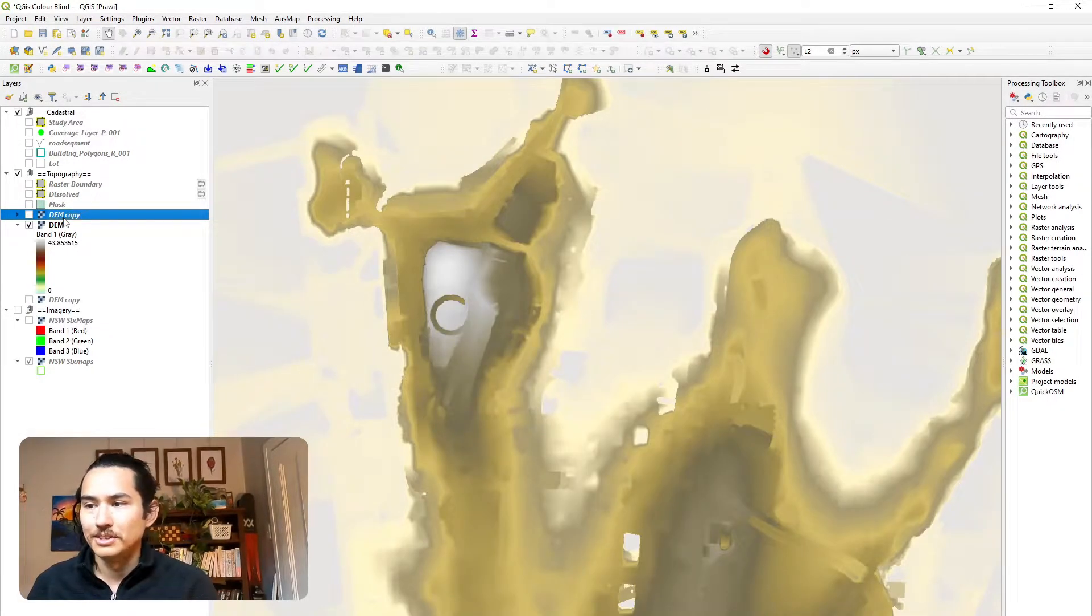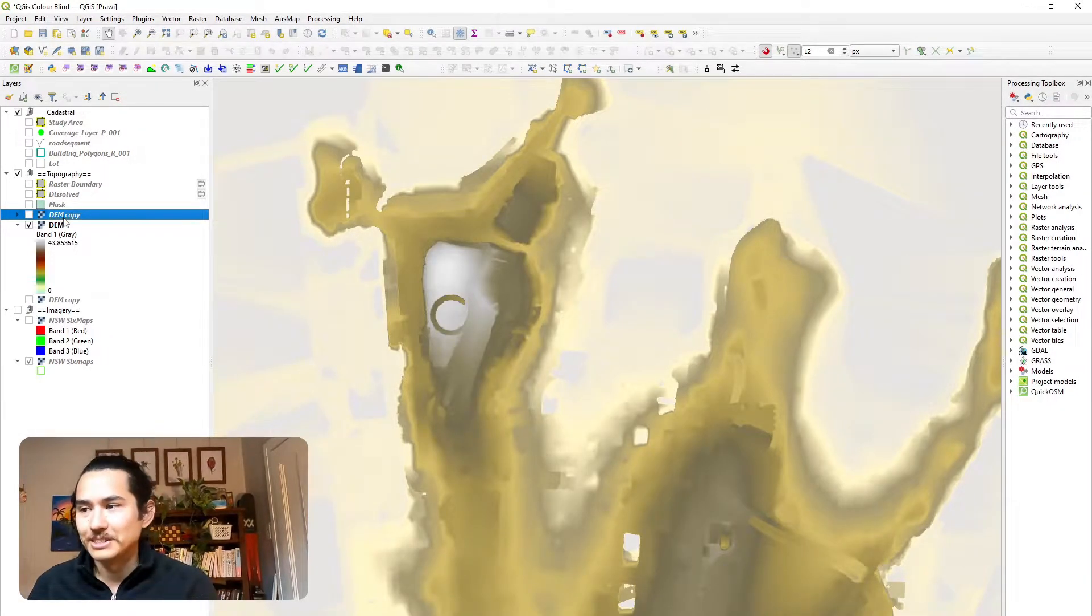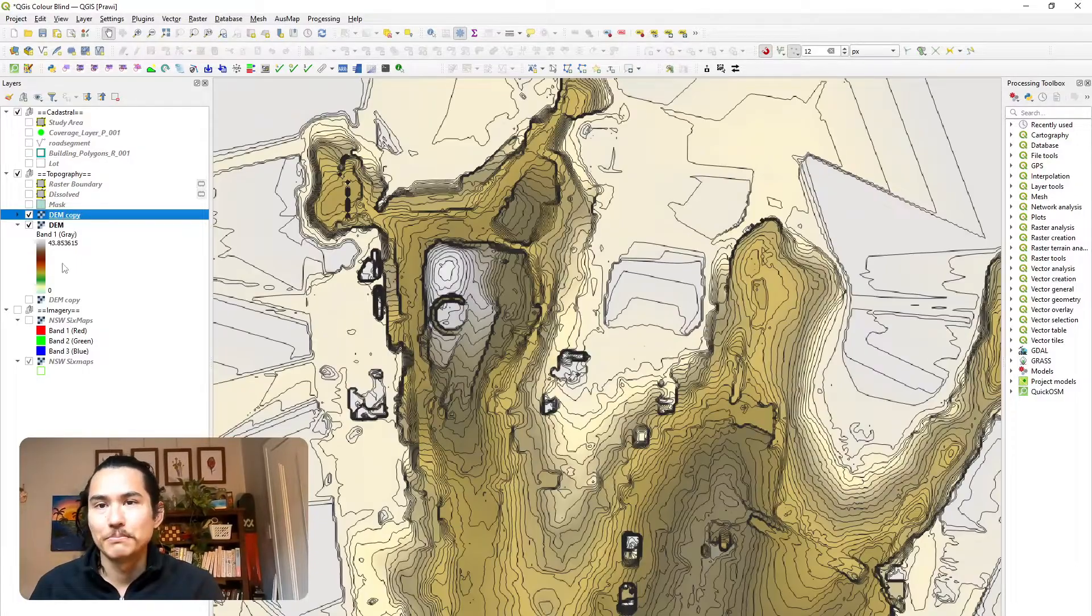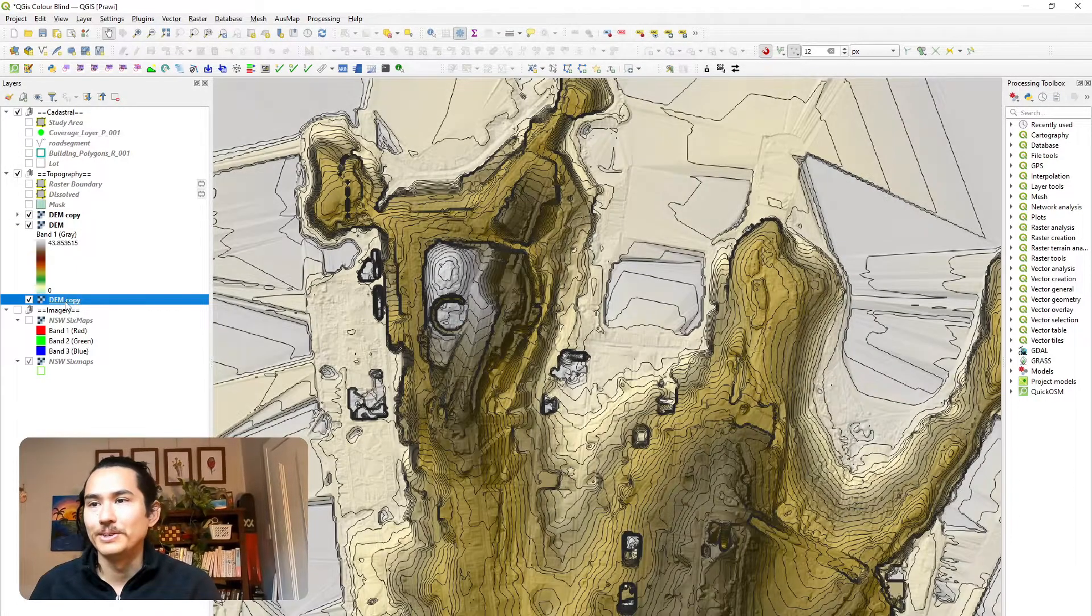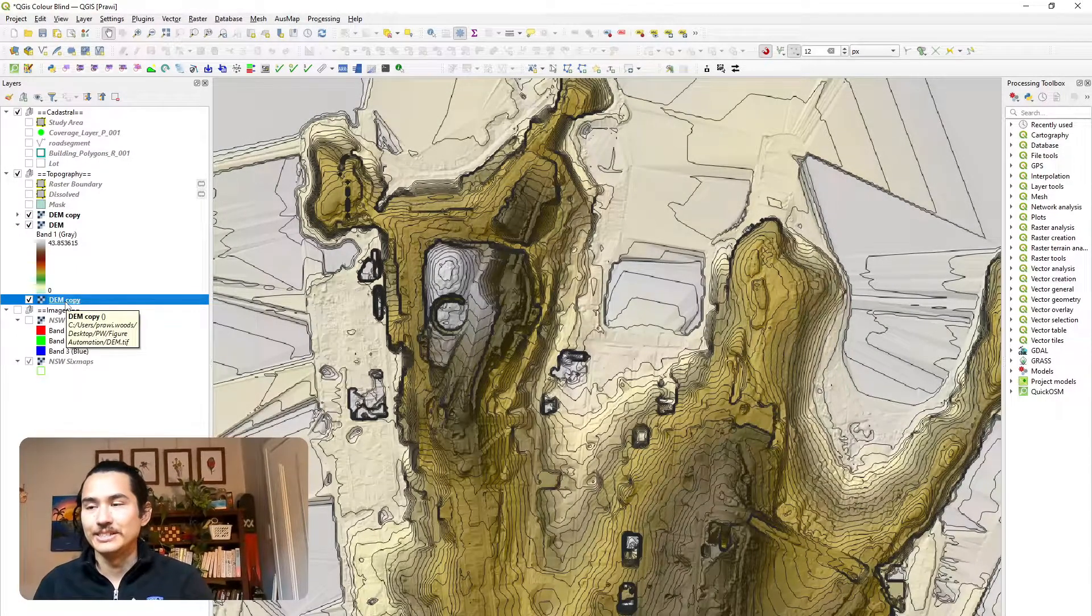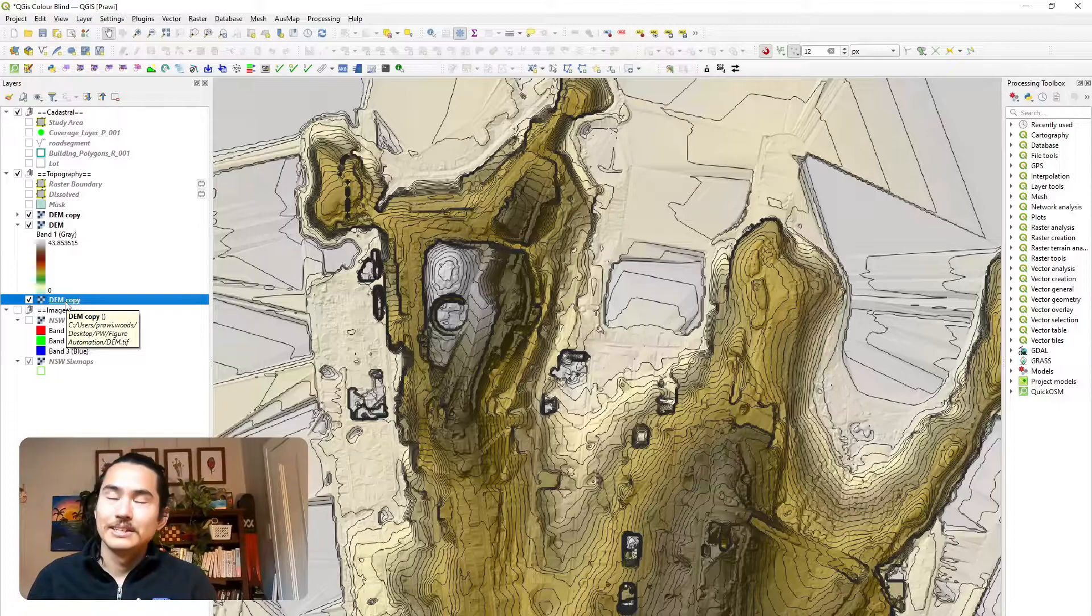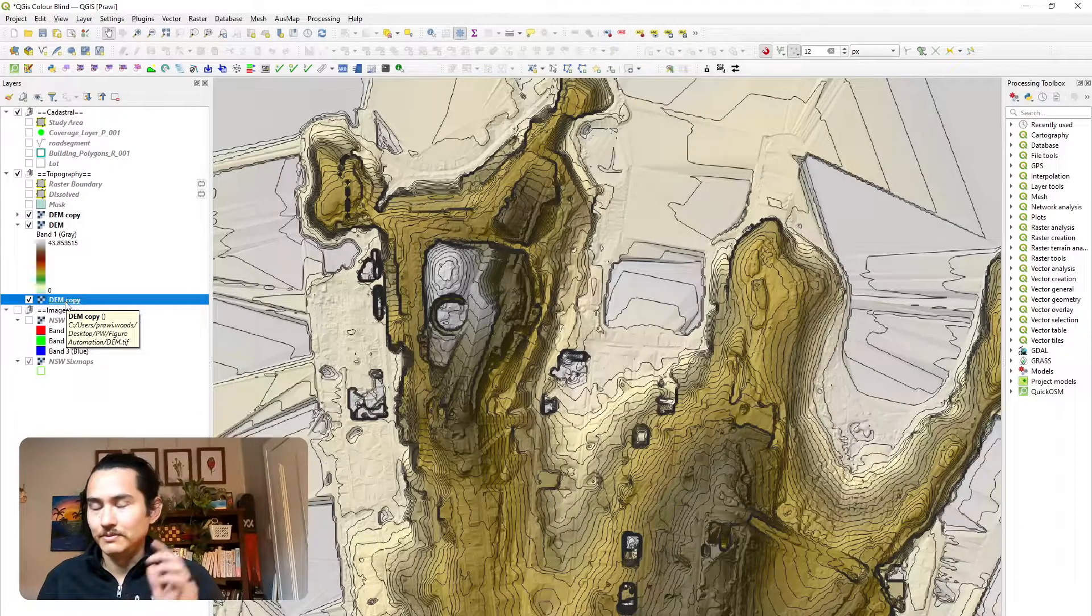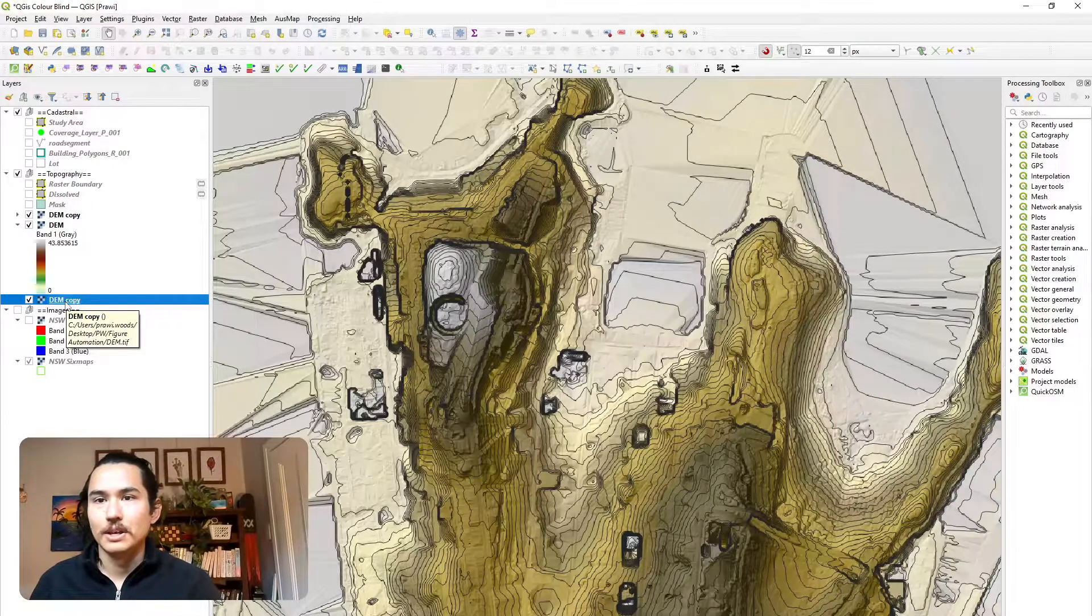The use of the contours and hill shade really allows you to differentiate areas of steepness and not. So you can tell without it, this map doesn't really give us much. But with them on, it helps us be able to differentiate these things a little bit better. You can see how I applied those in the video link below.